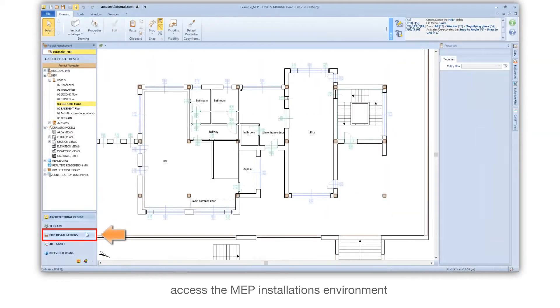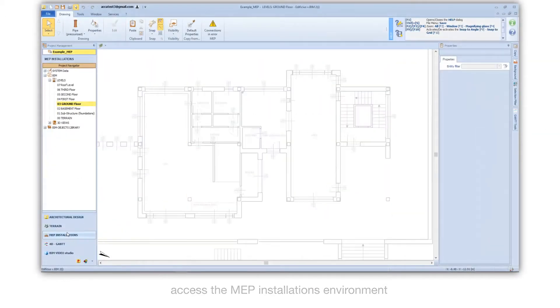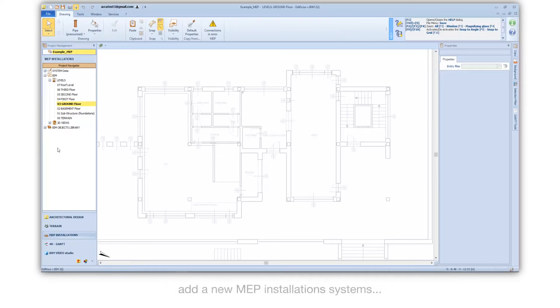Access the MEP Installations Environment. Add a new MEP Installations system.